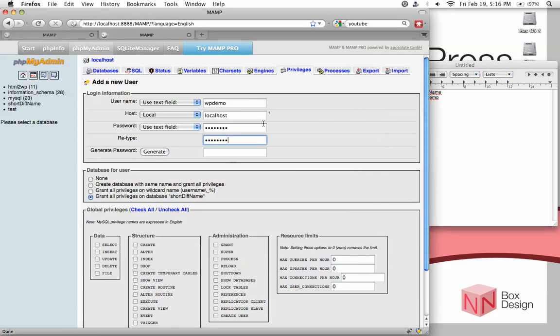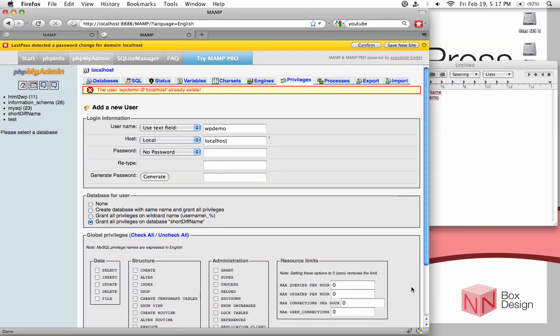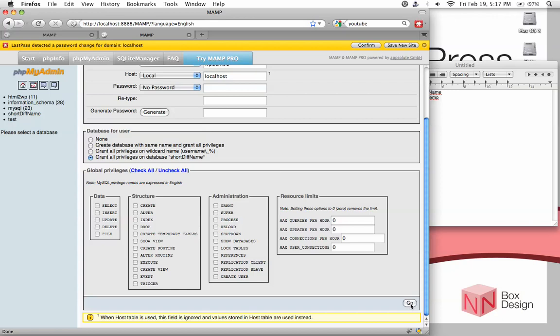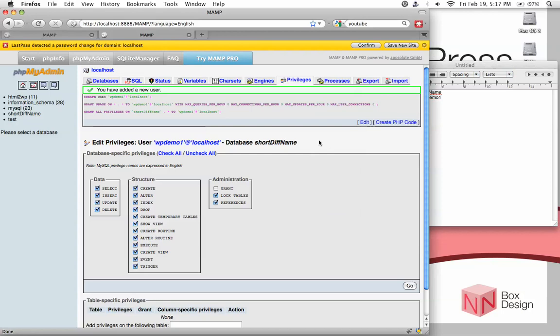Now the second step is to scroll down and you will see a box called Database for Users. Make sure that the last option is selected, which is to grant all privileges on database with whatever name this is called. In this case, it's just short diff name. And then after that, leave the rest unchecked and click go. You can see that it should tell you you have successfully added a new user with a green checkmark or something with a green box. This is all you need to do to set up a new database for WordPress.